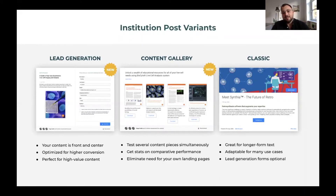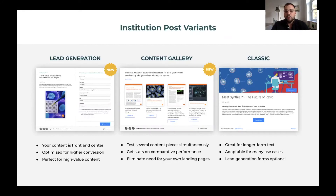In the center, you see the content gallery. This is a new format to allow you to test different types of content side by side, get statistics on comparative performance, and generally help you get content online for your marketing campaigns without having to build custom landing pages on your end. And of course, on the right, we'll continue to offer our classic institution posts, which is a very flexible blog-like format to get your message across.